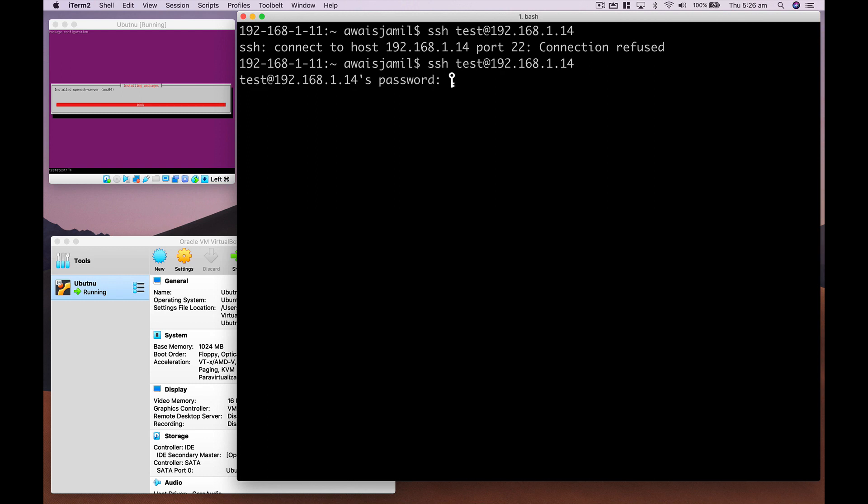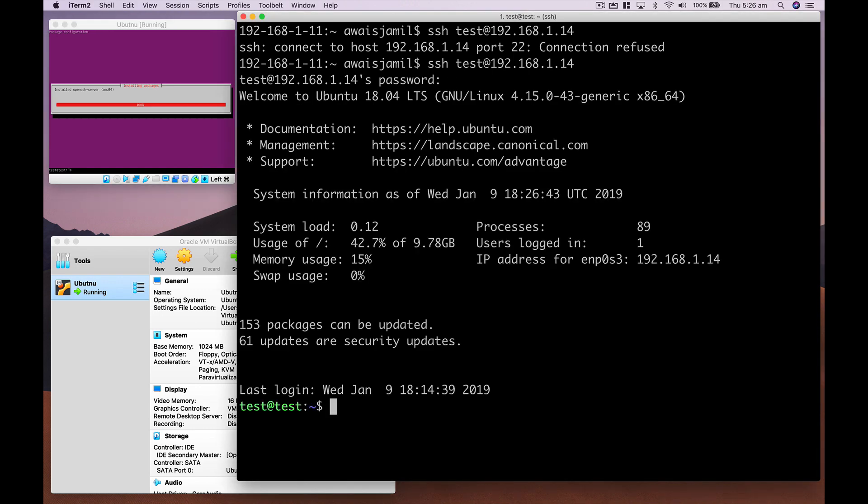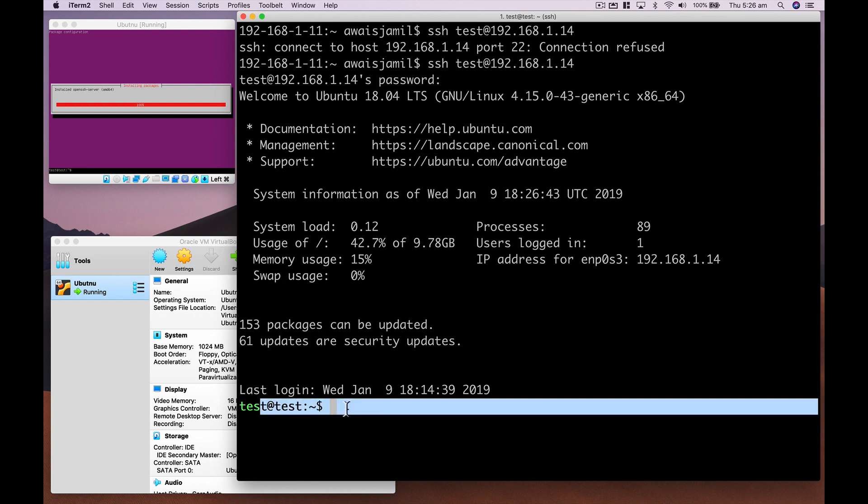If I press enter, and now this time, as you can see, the SSH open server is installed. So I'll enter the test password. And now, as you can see, I've successfully logged in.